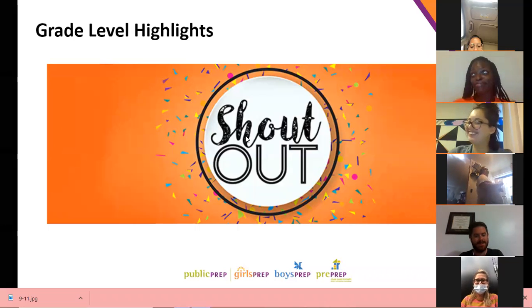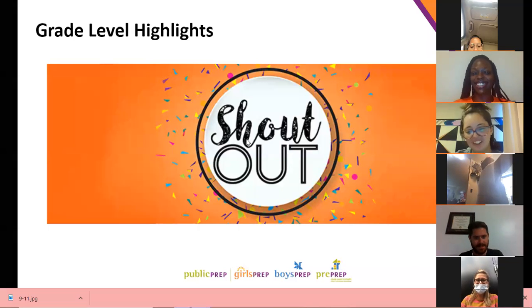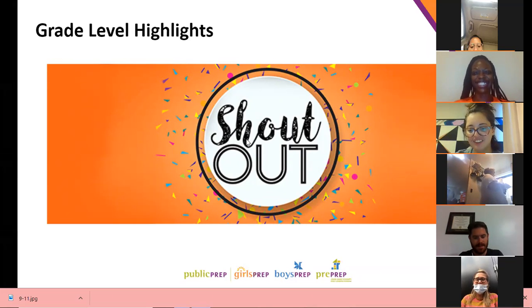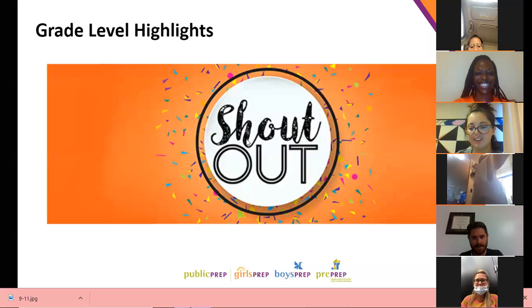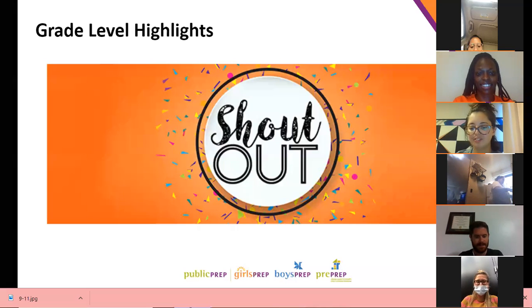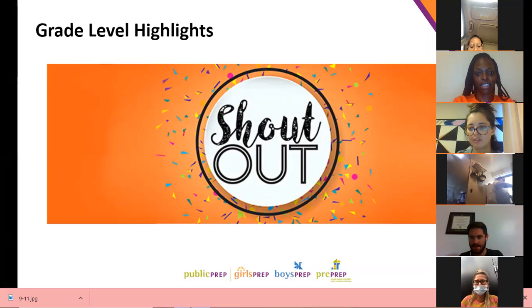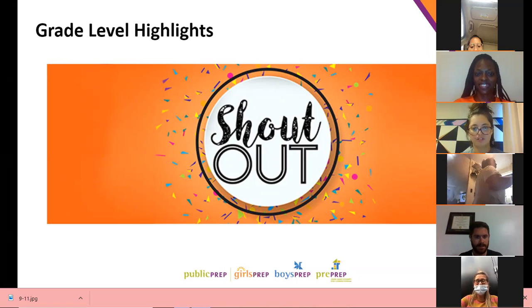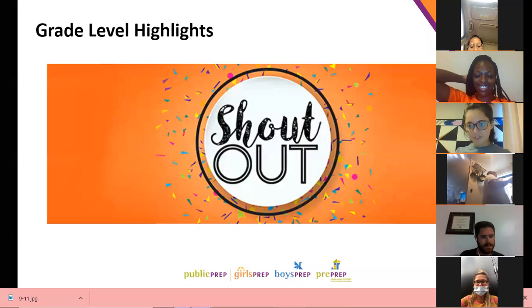We'd love to hear from some families — if there's a particular shout-out or highlight from these first few weeks of remote learning that you'd be willing to come off mute and share, we would love to hear from at least four families. No pressure — but kind of pressure. It can be a student shout-out, a staff shout-out, or something awesome you saw your scholar do this week in remote learning.